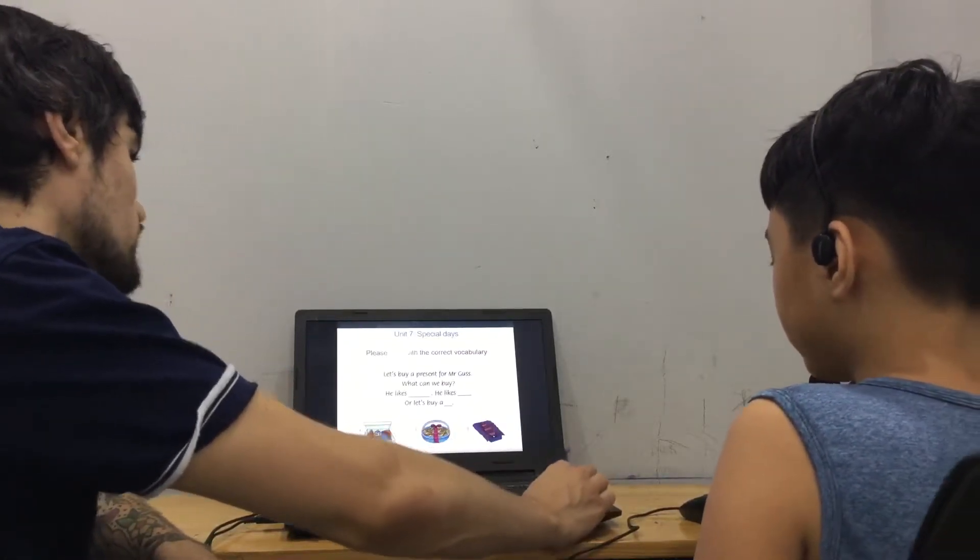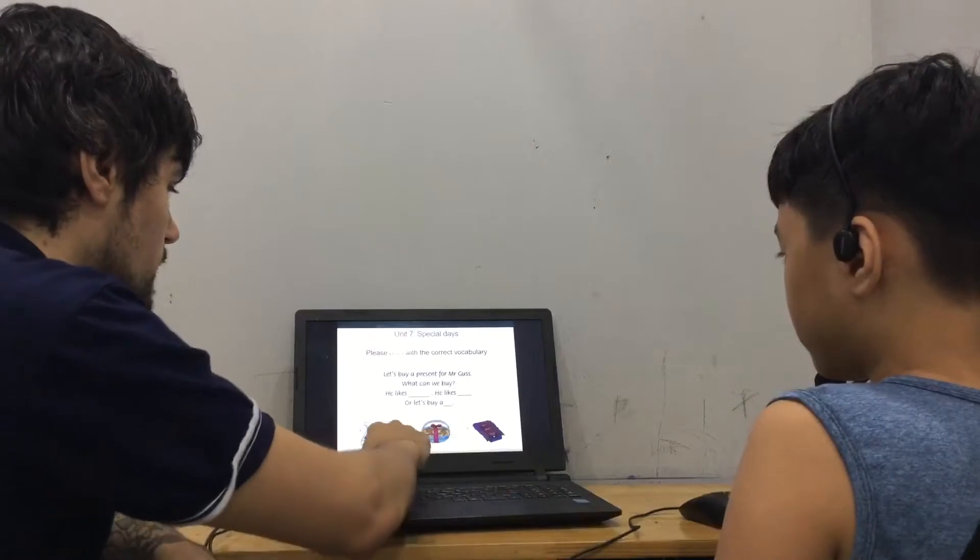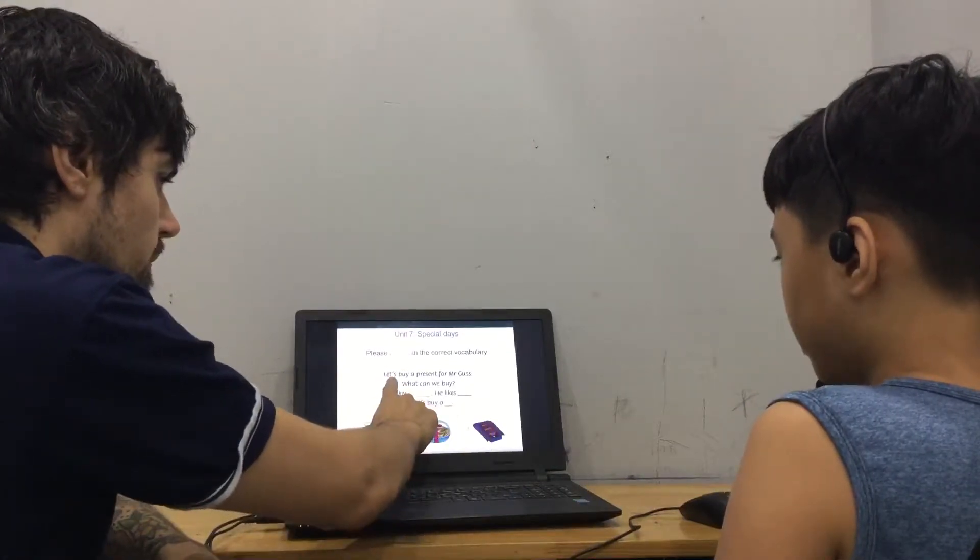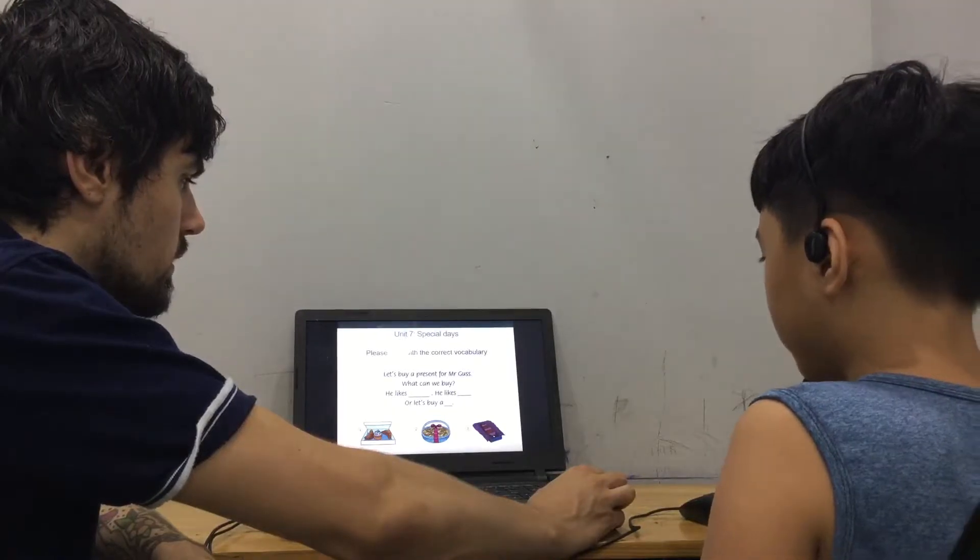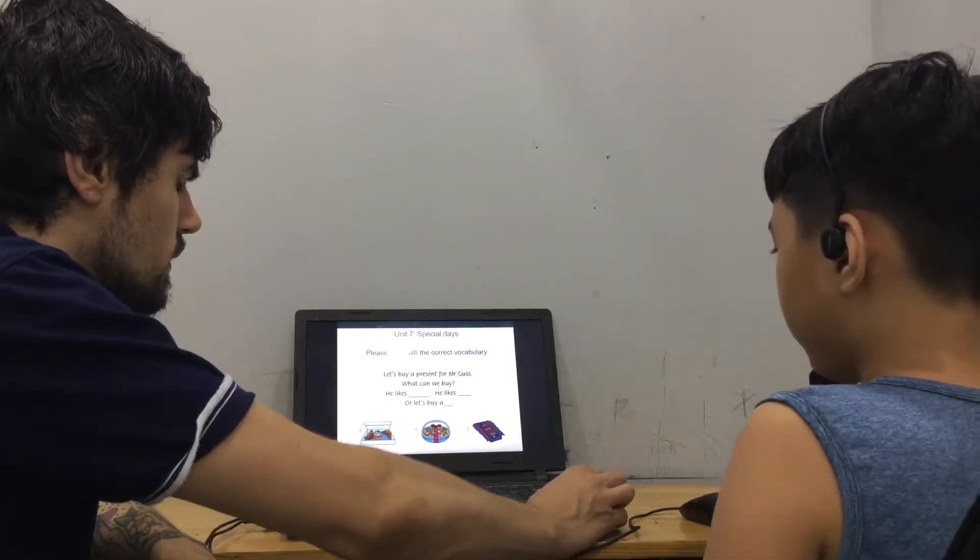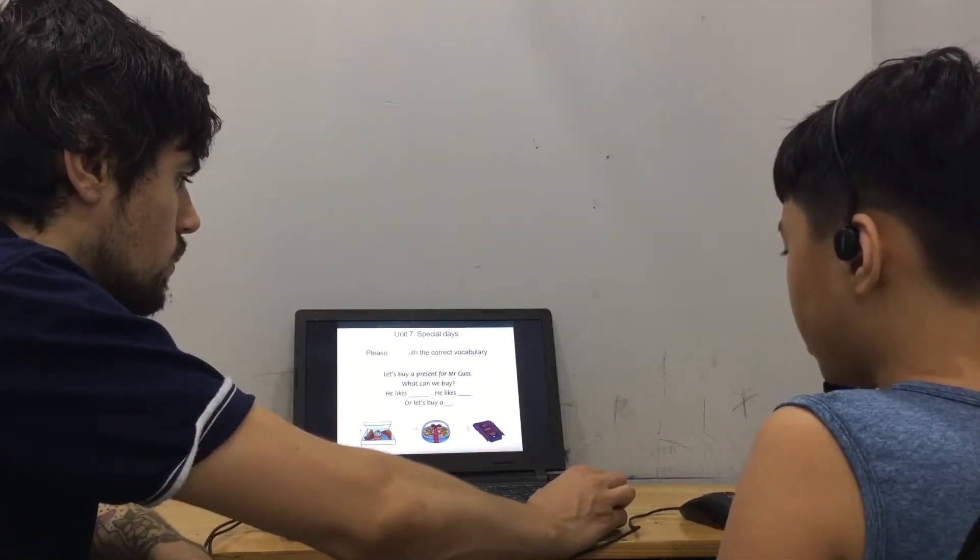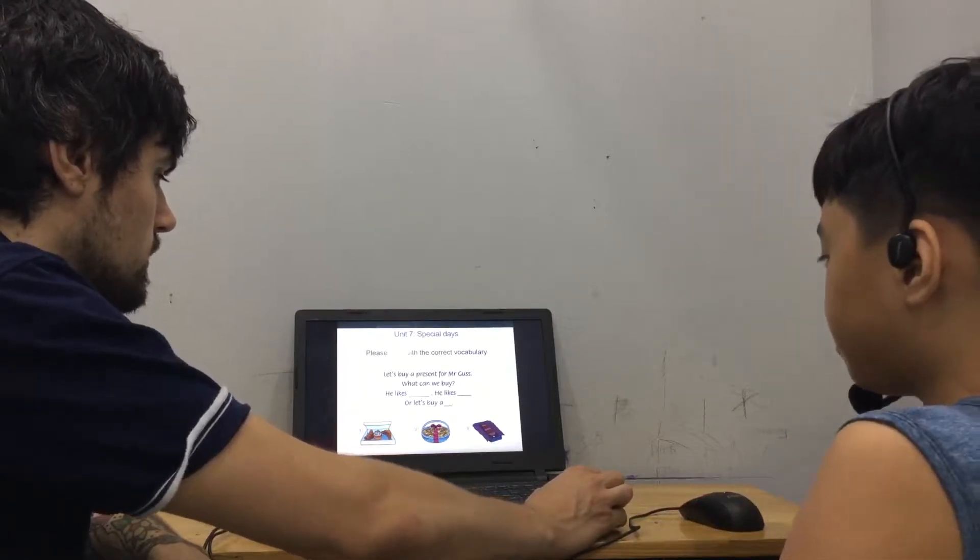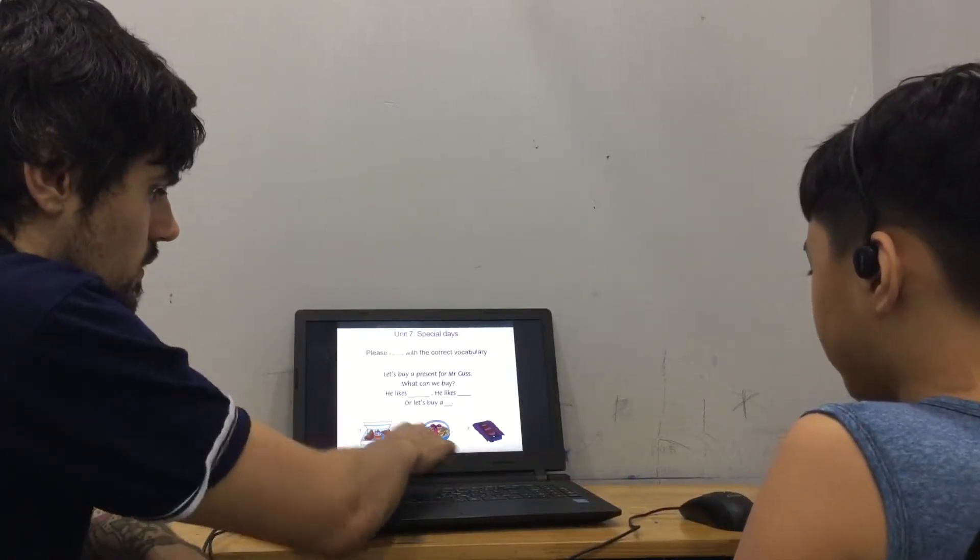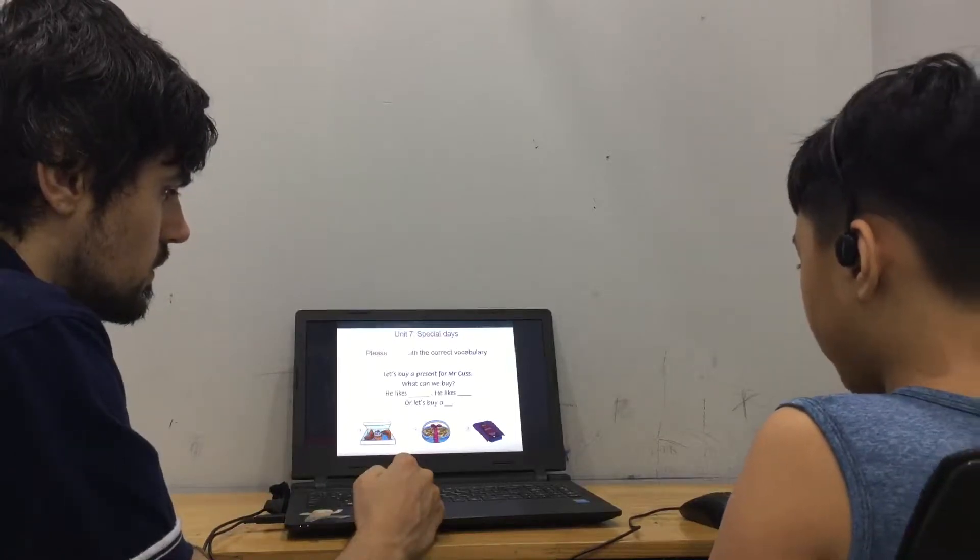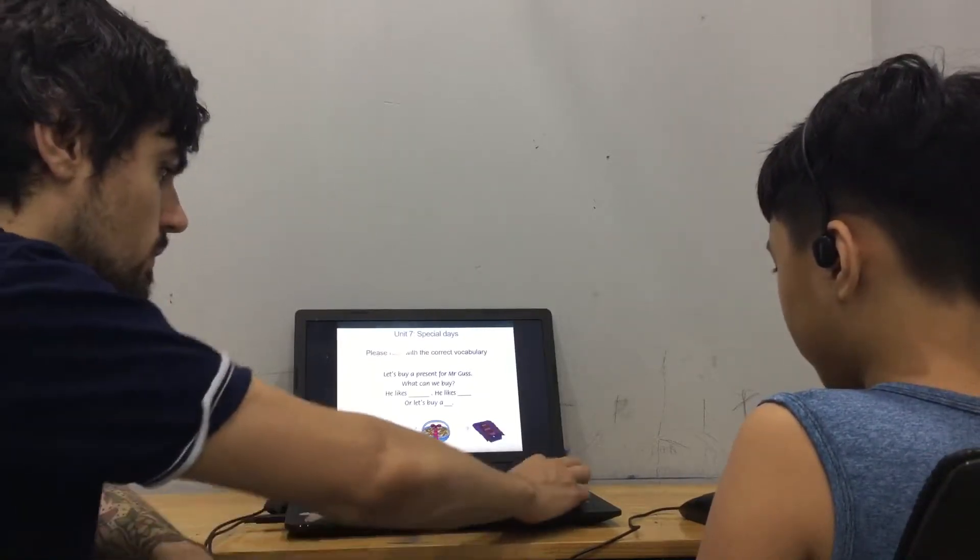So, please read with the correct vocabulary. So? Let's buy a present for Mr. Gus. What can we buy? He likes pastries. He likes nuts. Or let's buy a tire. Good.